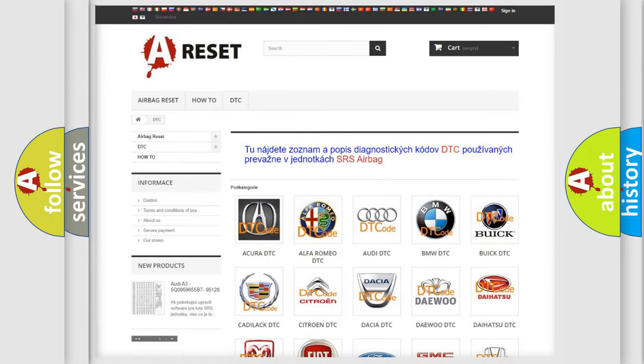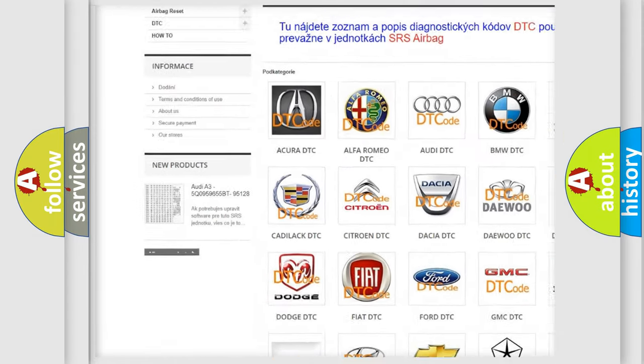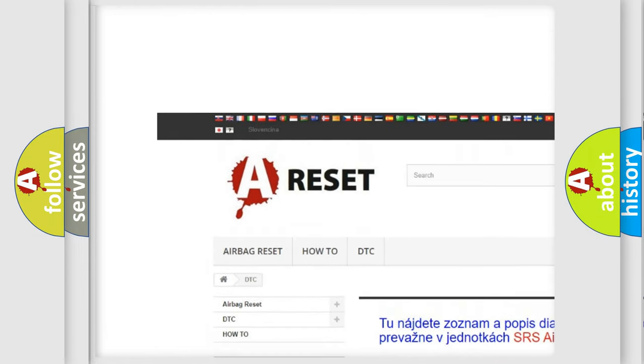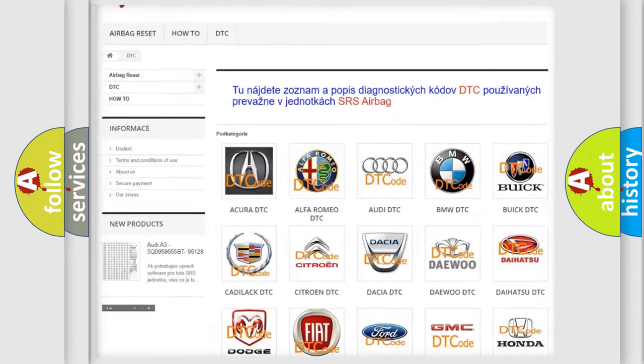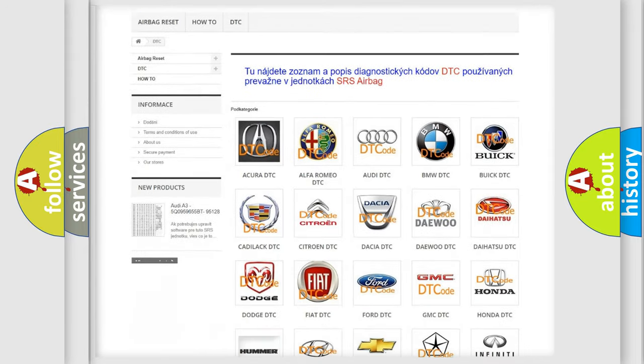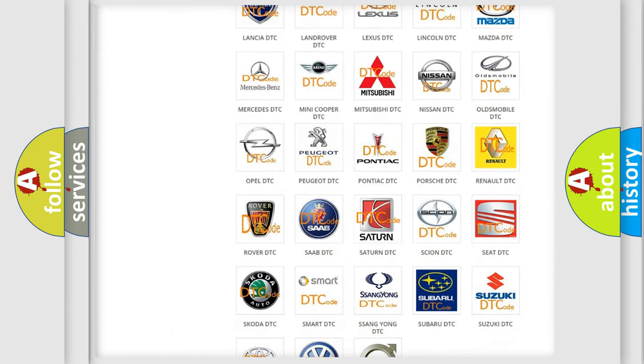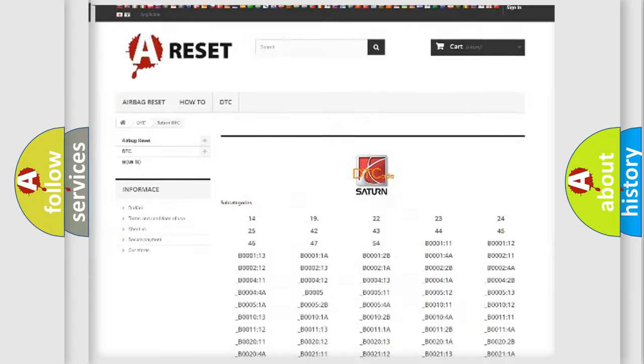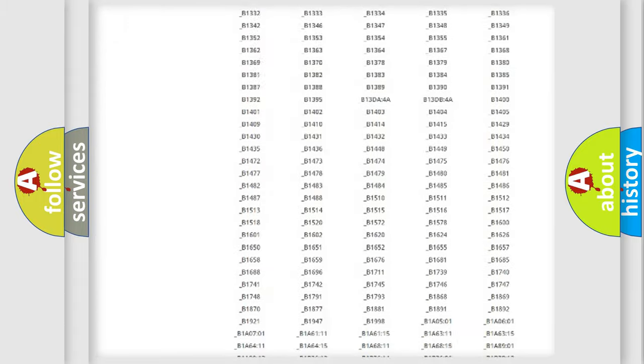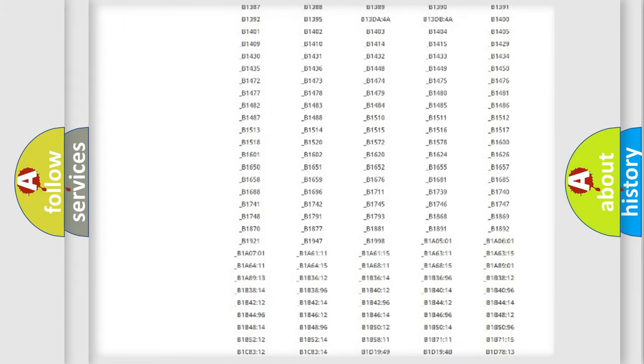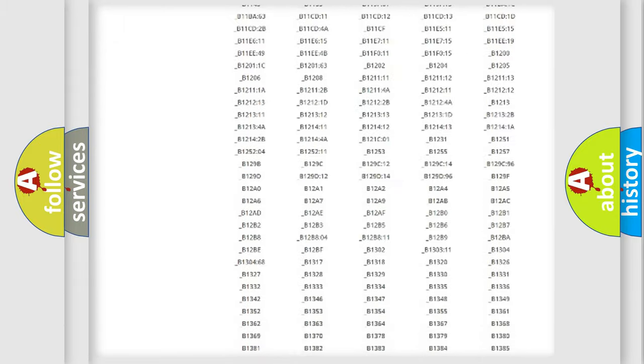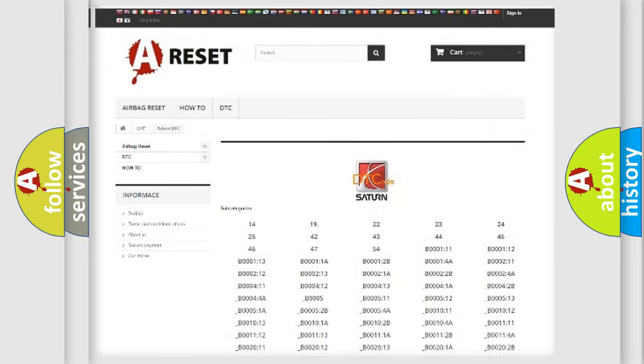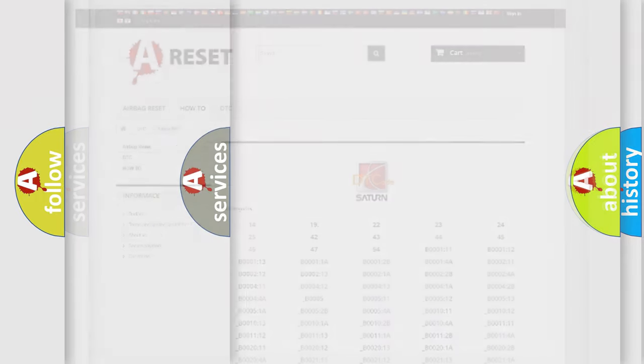Our website airbagreset.sk produces useful videos for you. You do not have to go through the OBD2 protocol anymore to know how to troubleshoot any car breakdown. You will find all the diagnostic codes that can be diagnosed in Saturn vehicles, and many other useful things.